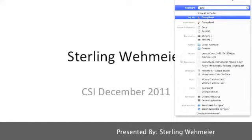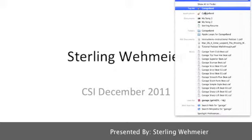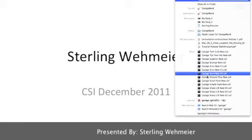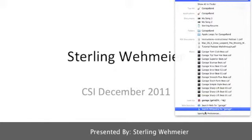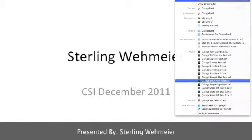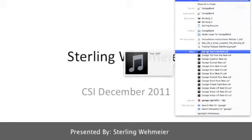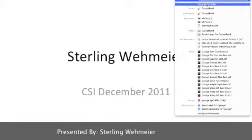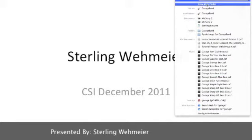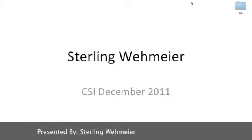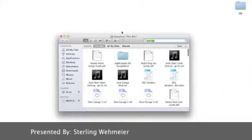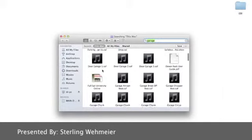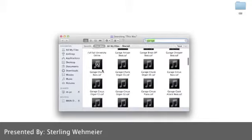Here all of my files containing the word garage will show up, whether it's a folder, application, document, music, or simply if I want to look up the word garage. From here, you can click Show All in Finder at the top, and this will bring up the Smart Folder window.